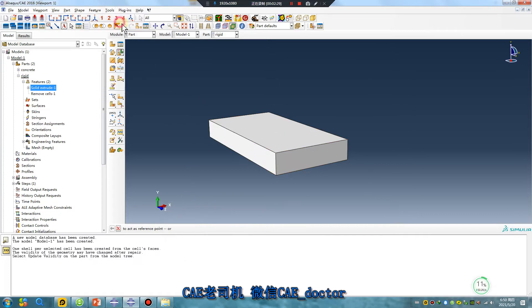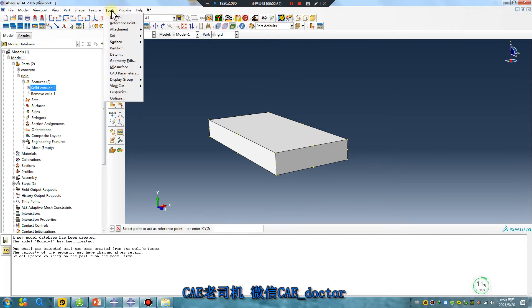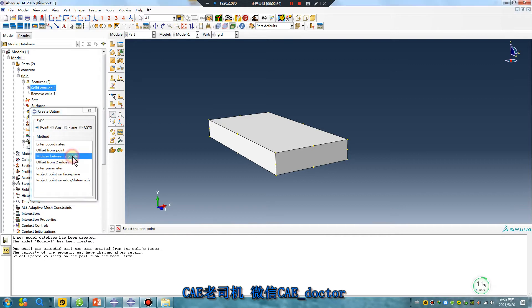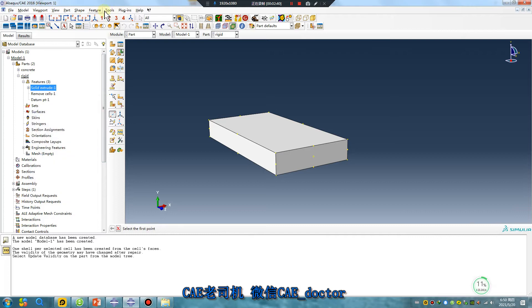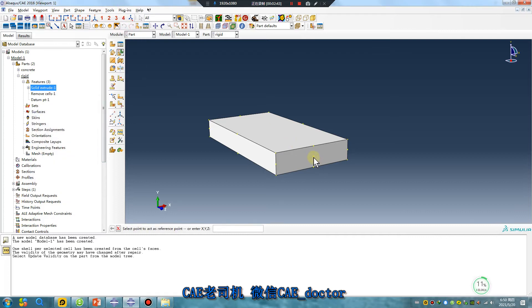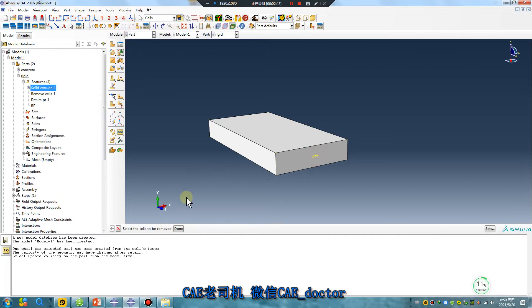Reference point 2. Datum. Between two points. Okay. 2. Reference point. Done.